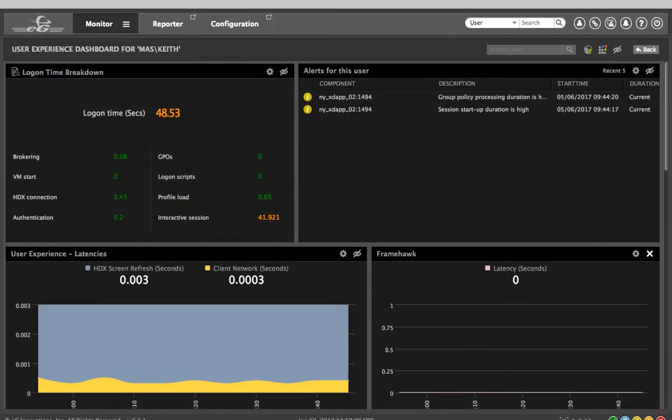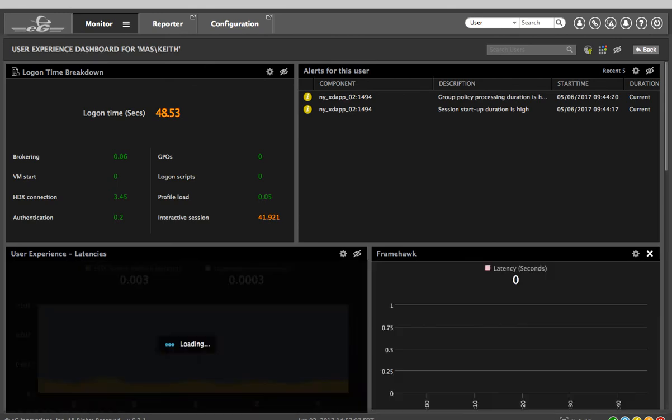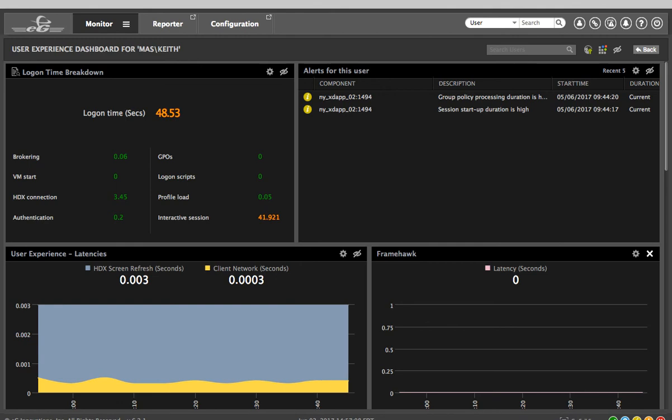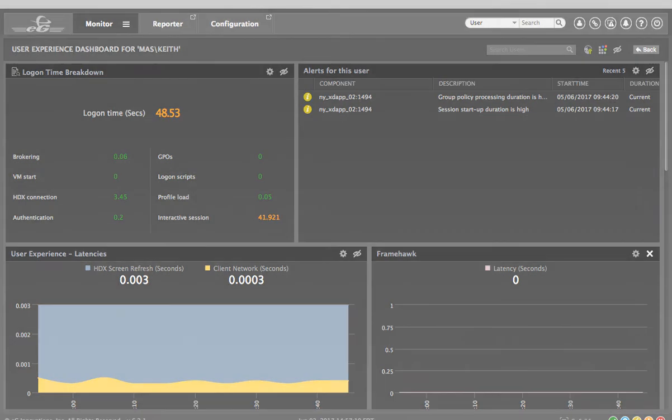By providing critical user experience and session performance metrics in one console, EG Enterprise helps Citrix administrators troubleshoot and resolve issues quickly.